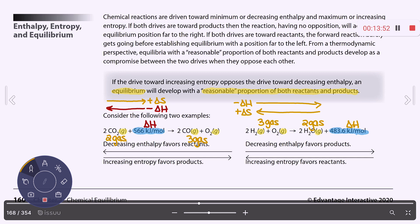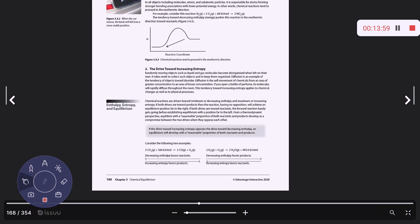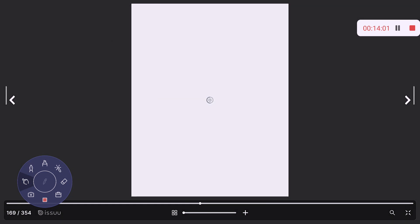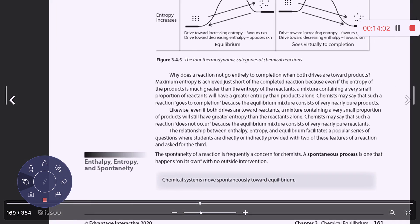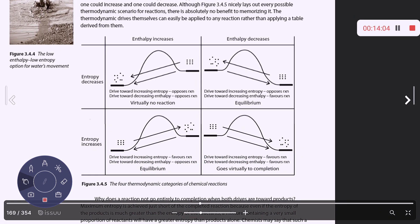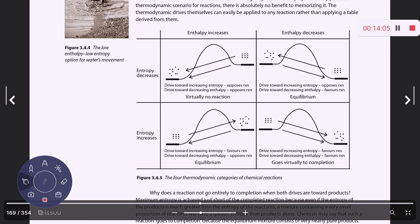There are four scenarios, generally speaking, for the relationship between ΔH and ΔS, and those four scenarios are given here.